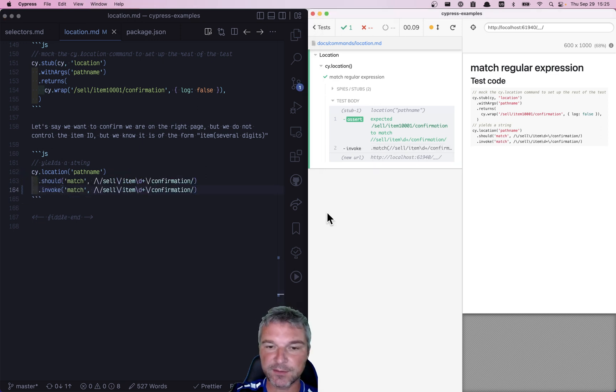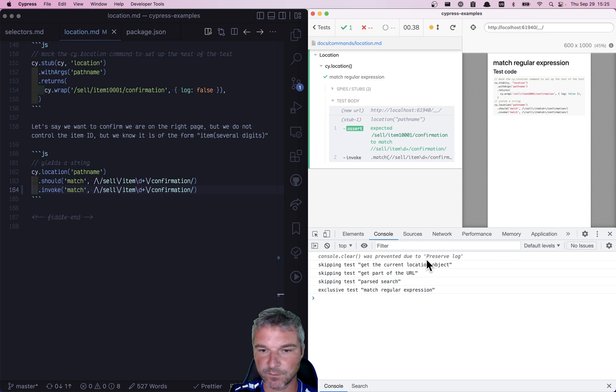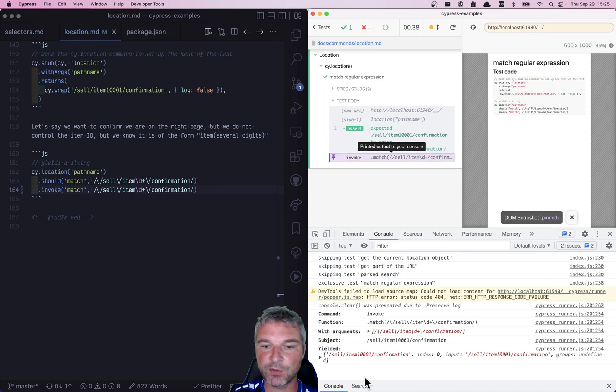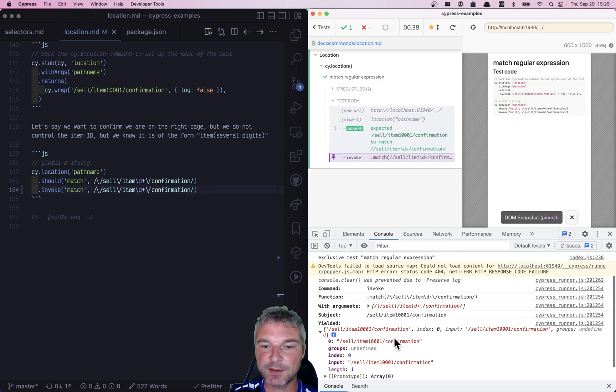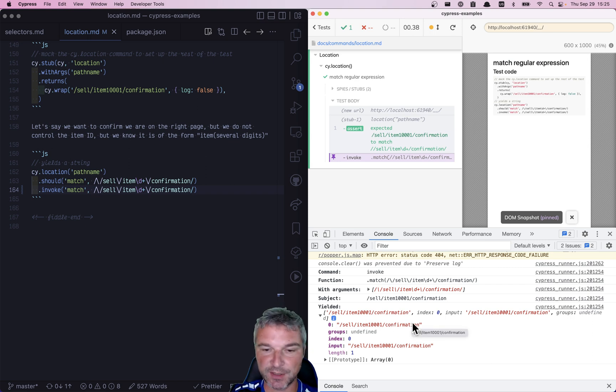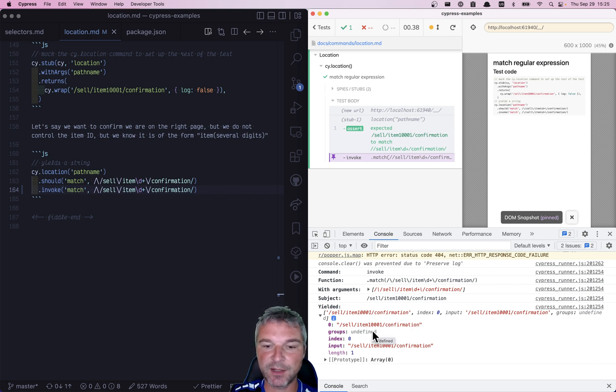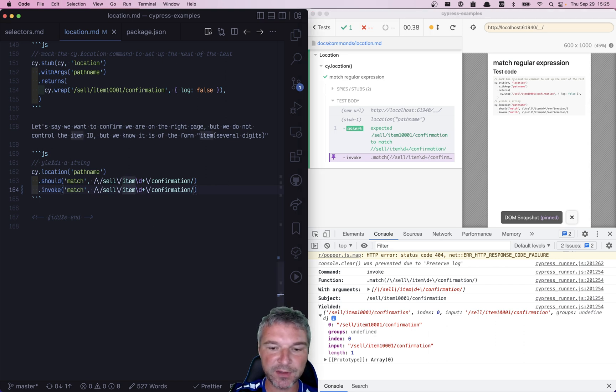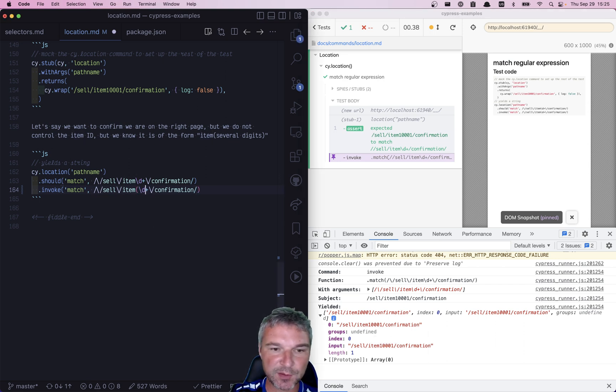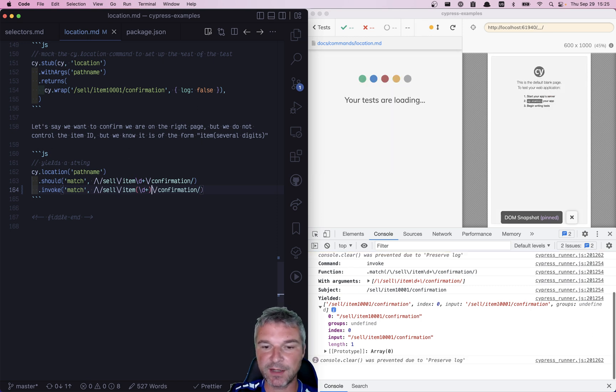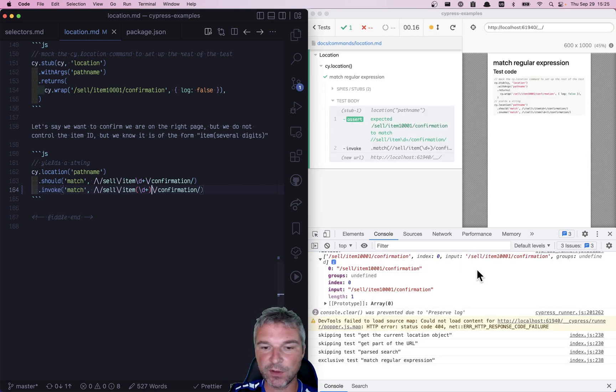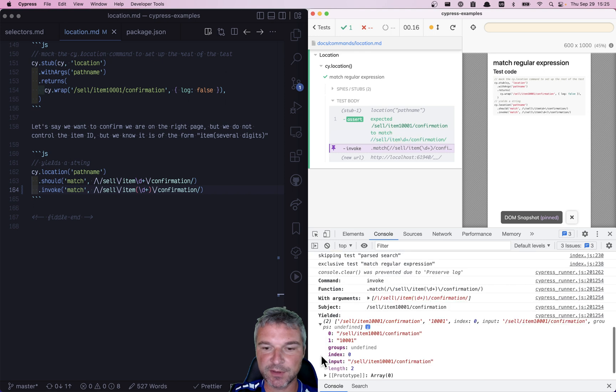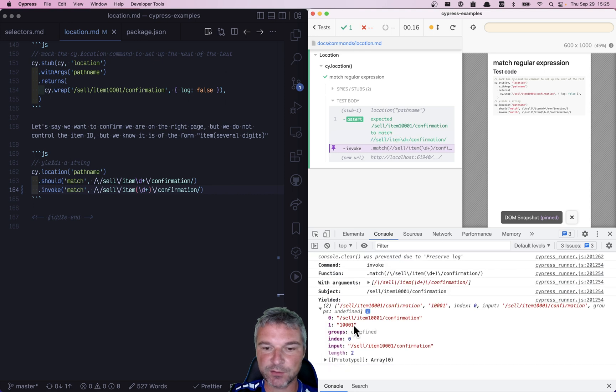If you look at the DevTools console right here and click on invoke, this yields the full string and then the input, and we didn't have any groups. So if you want to capture the ID itself, we have to surround it with parentheses, and then all of a sudden, we get this captured value right here.